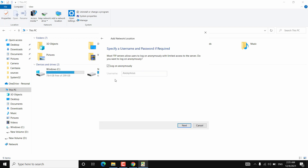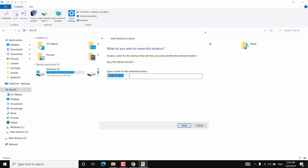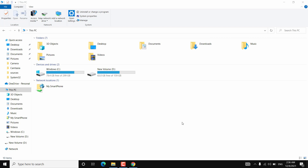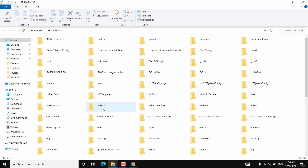This is a local network address, so you don't have to worry about privacy. Do not log in anonymously — provide the username shown on your Android device, then hit Next. You can name your network location whatever you want. Hit Next, then Finish. Once you hit Finish it will ask for the server password. Provide that password from your app.